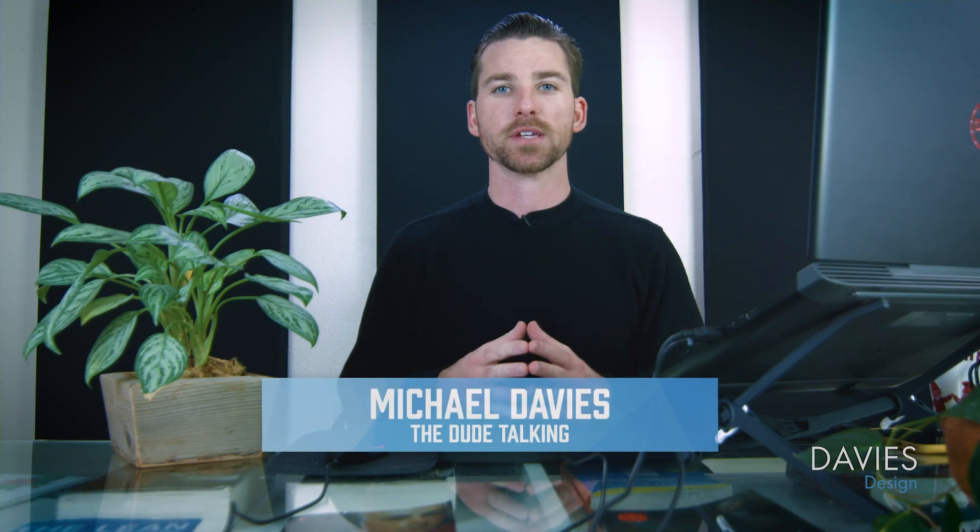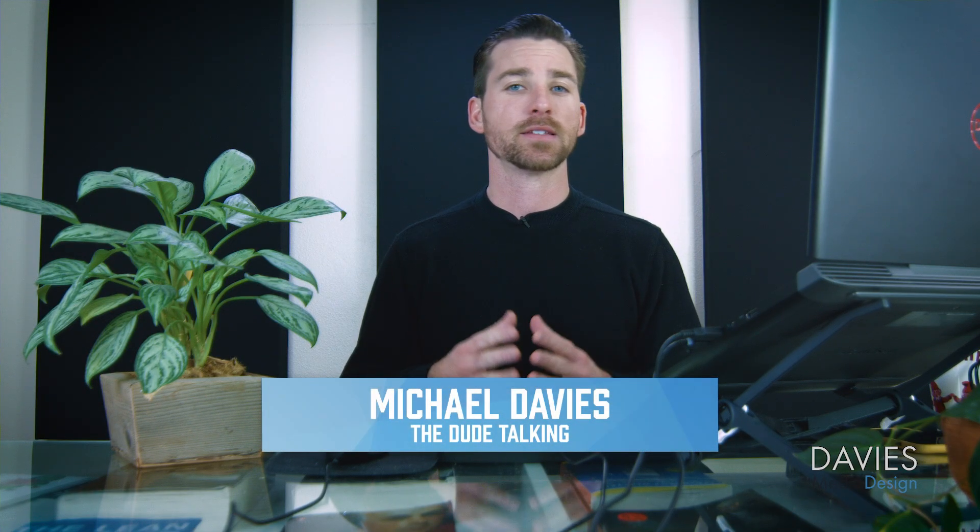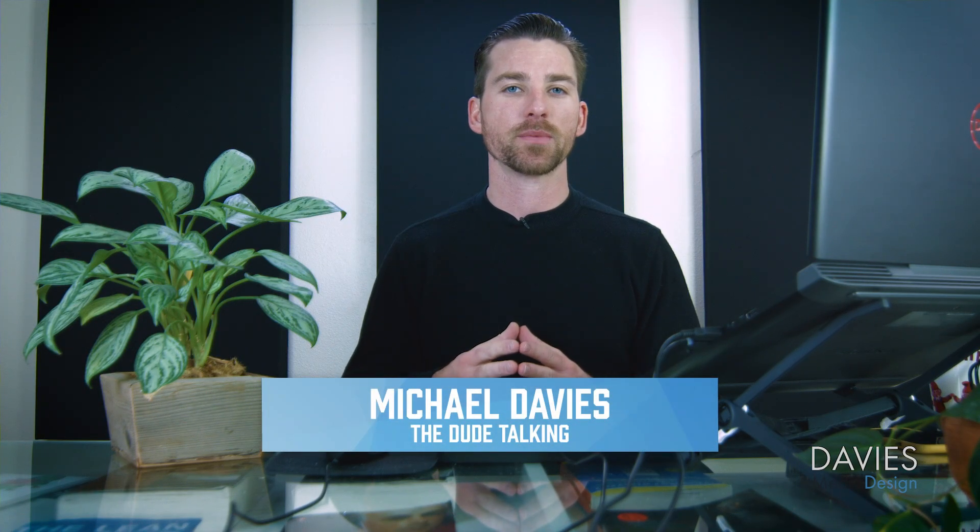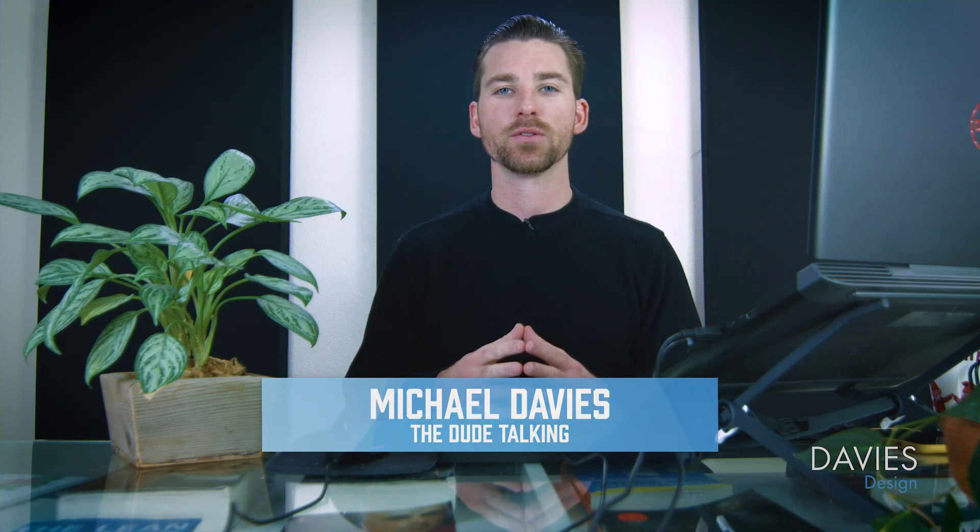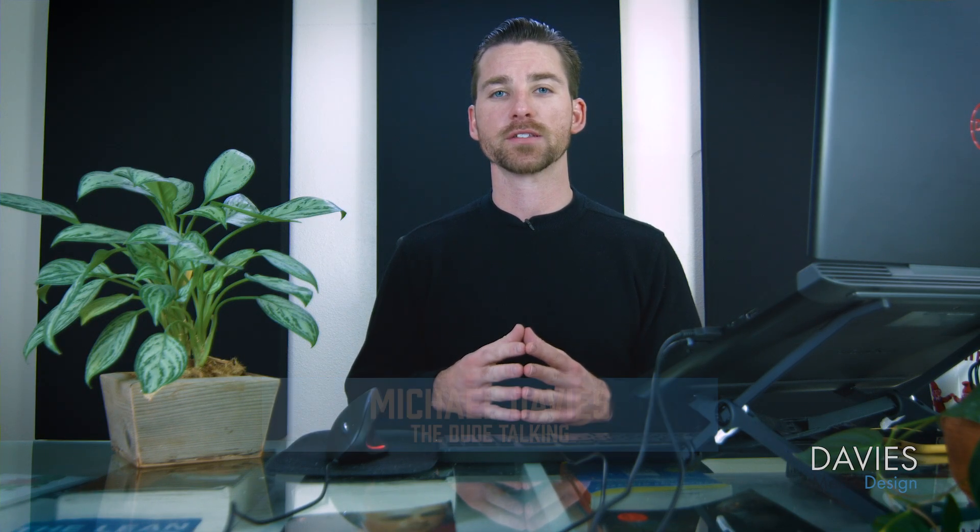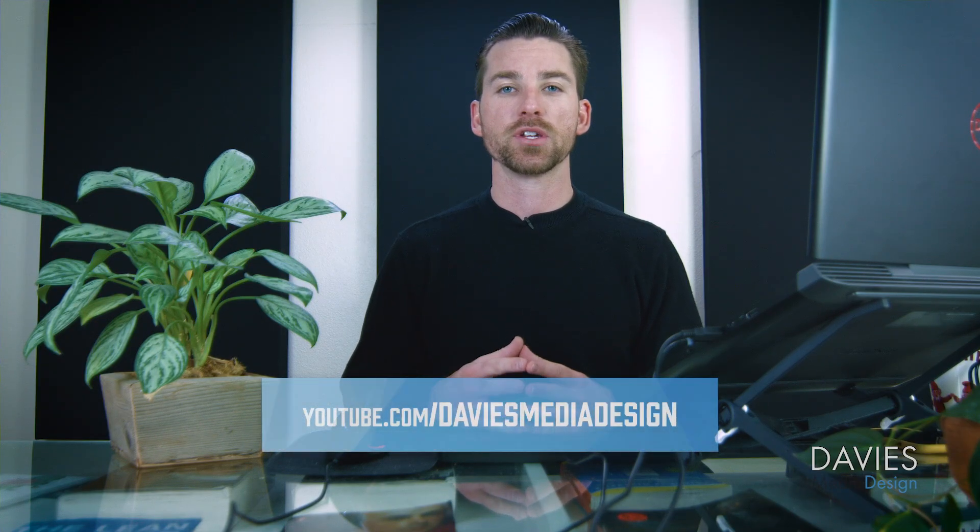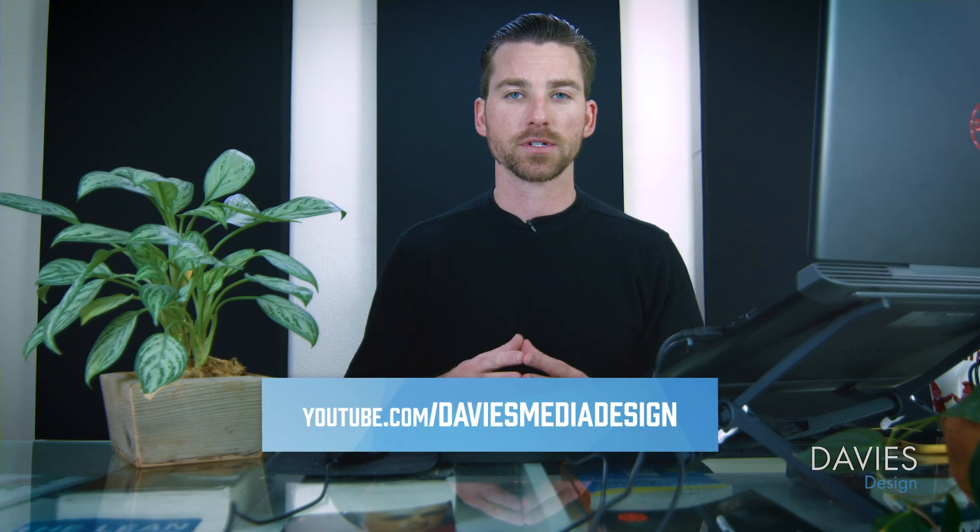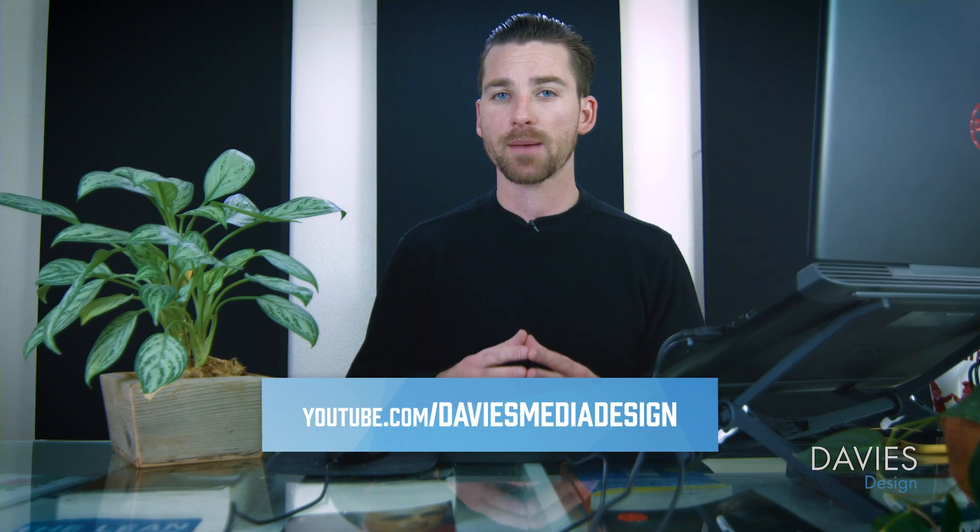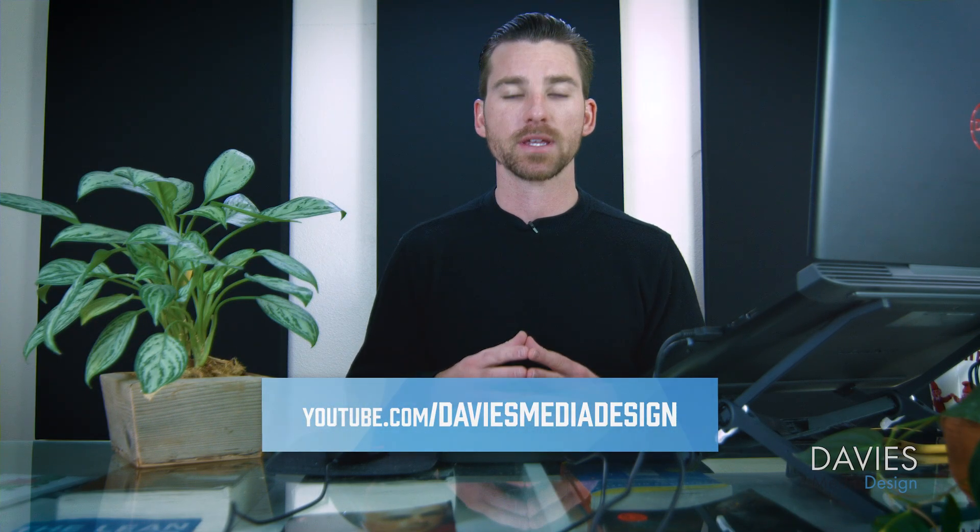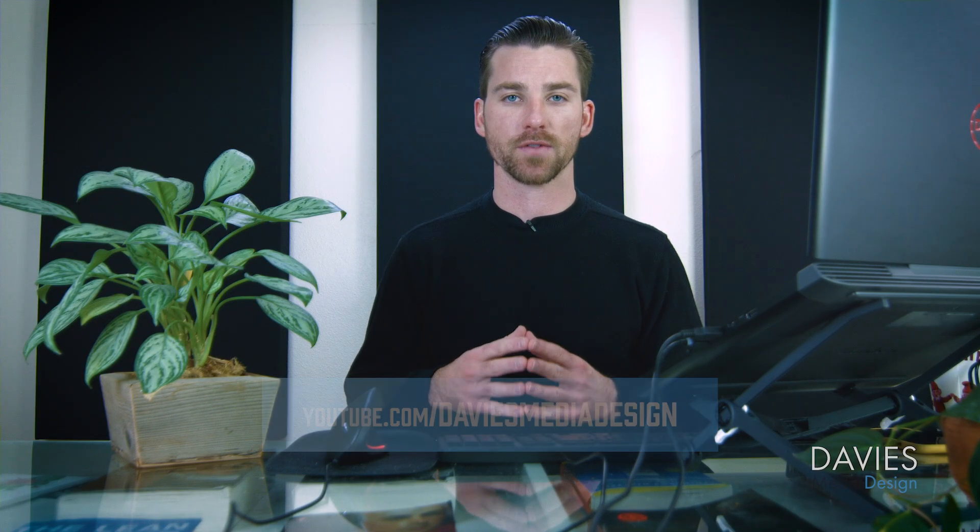Hello and welcome to yet another tutorial by Davies Media Design. My name is Michael Davies and in today's tutorial I'll be showing you how to install fonts using GIMP. This is going to be GIMP version 2.10.14, which at the time of this tutorial is the latest version of GIMP.